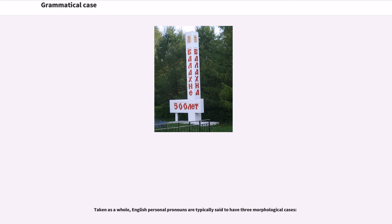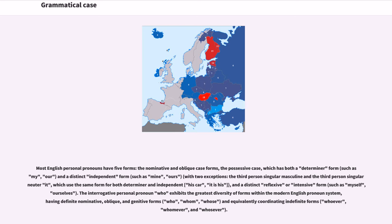Taken as a whole, English personal pronouns are typically said to have three morphological cases. Most English personal pronouns have five forms: the nominative and oblique case forms; the possessive case, which has both a determiner form such as "my" or "our," and a distinct independent form such as "mine" or "ours," with two exceptions — the third person singular masculine and the third person singular neuter — which use the same form for both determiner and independent.